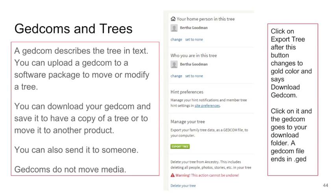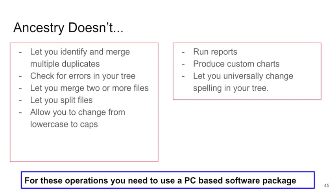GEDCOMs are a great tool. They include the main details of the tree and let you save it in a compact form or move the tree from one software to another. You can also attach a GEDCOM to an email and send it to someone so they can build the tree where they need it. If you want to look at your GEDCOM, use Notepad or WordPad to open it and don't save any changes. Remember, Ancestry doesn't let you identify and merge multiple duplicates, check for errors in your tree, merge two or more files, split files, change from lowercase to caps, run reports, produce custom charts, or universally change spelling in your tree. For these operations, you need to use a PC-based software package.